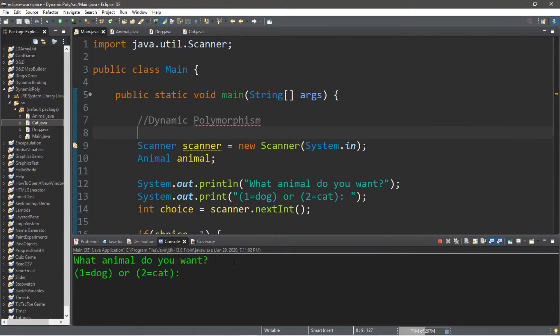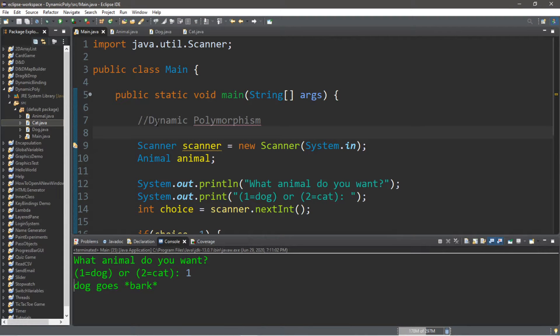How's it going everybody? It's Bro here, hope you're doing well. In this video we're going to be discussing dynamic polymorphism in Java, so let's get into it.